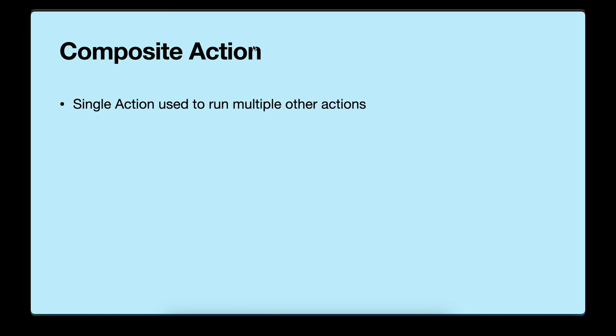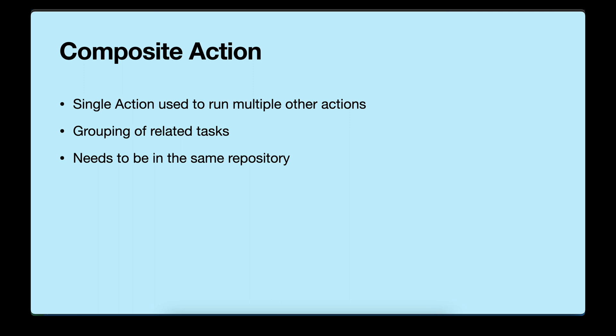Now, what is a composite action? A composite action in GitHub actions is a single action that can be used to run multiple other actions. So this is useful for grouping together related tasks or for creating complex workflows. Composite actions are defined in a YAML file and are stored in the same repository as the workflow that uses them. This means that they are not reusable in other workflows, but they can be used to simplify and modularize your workflows.